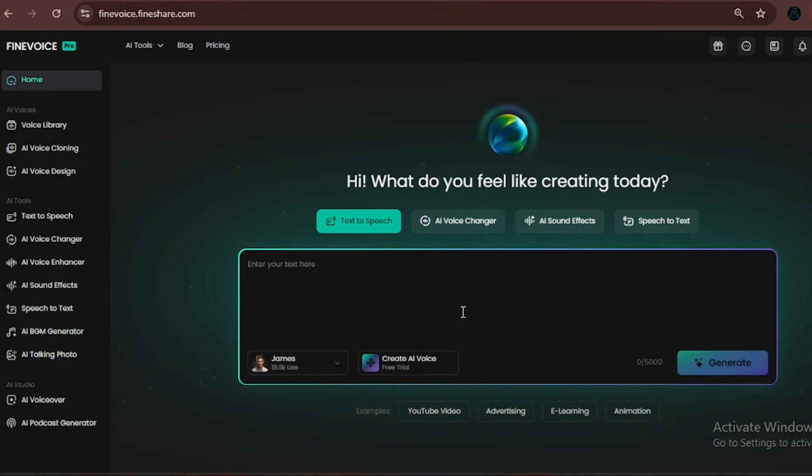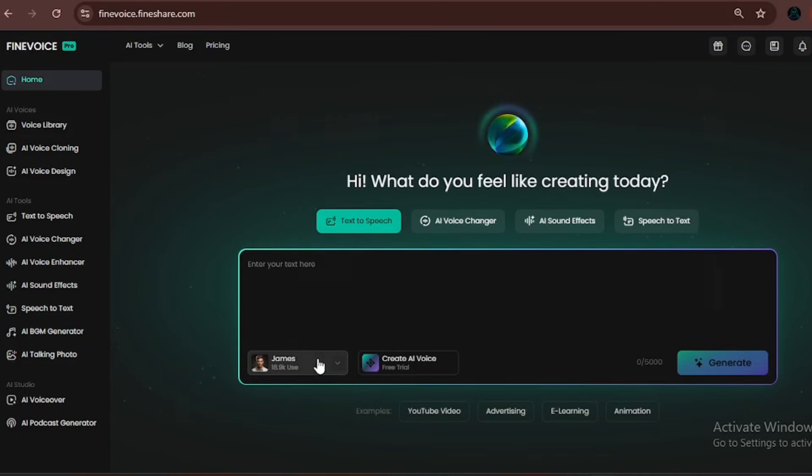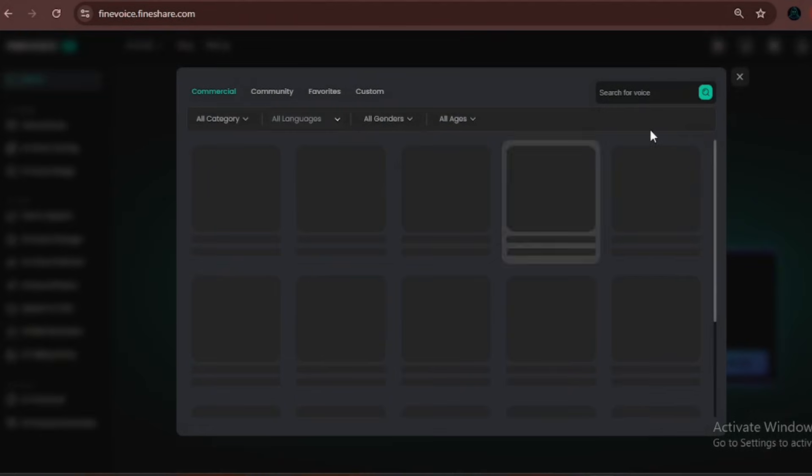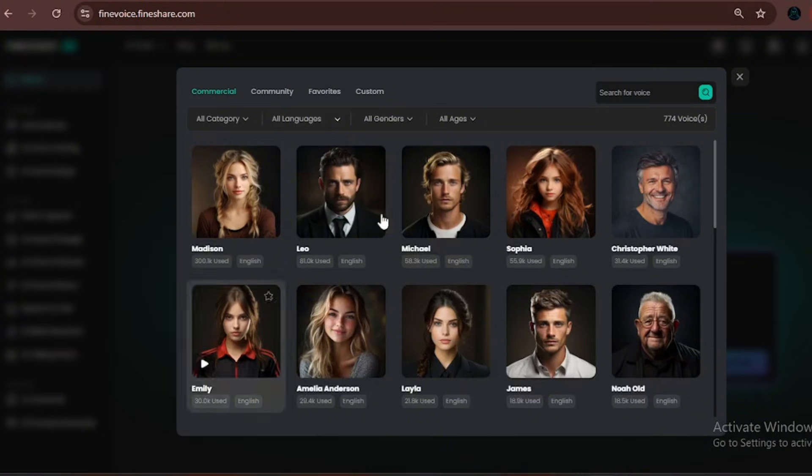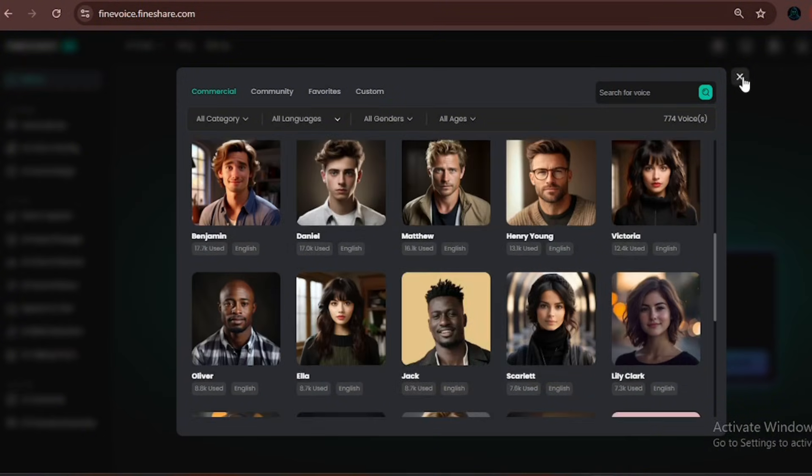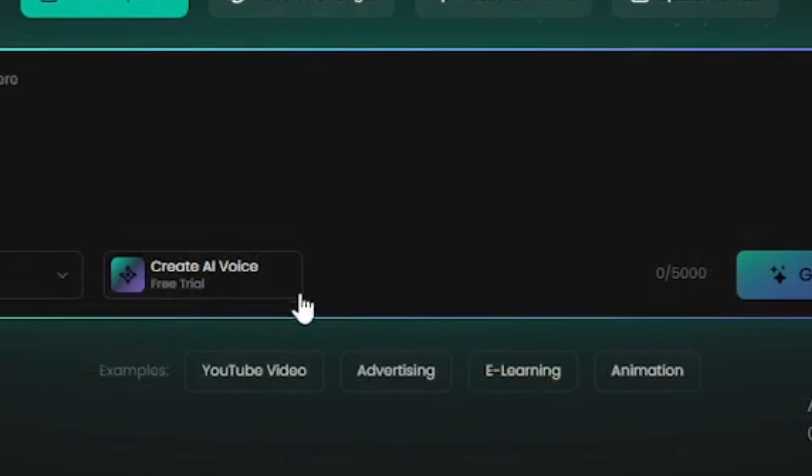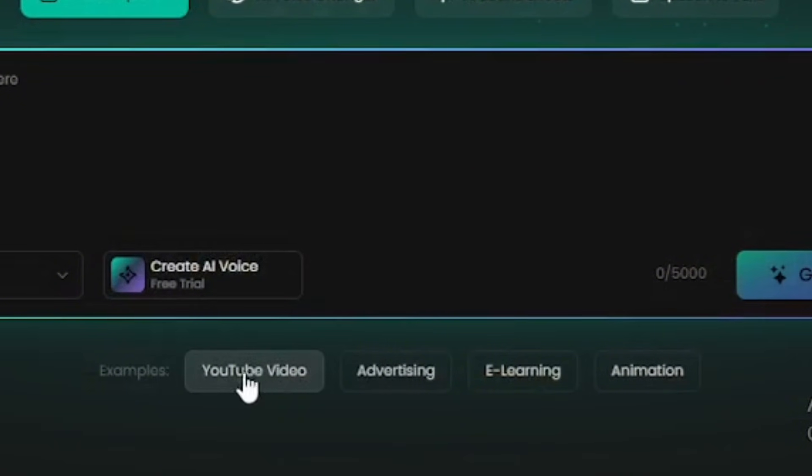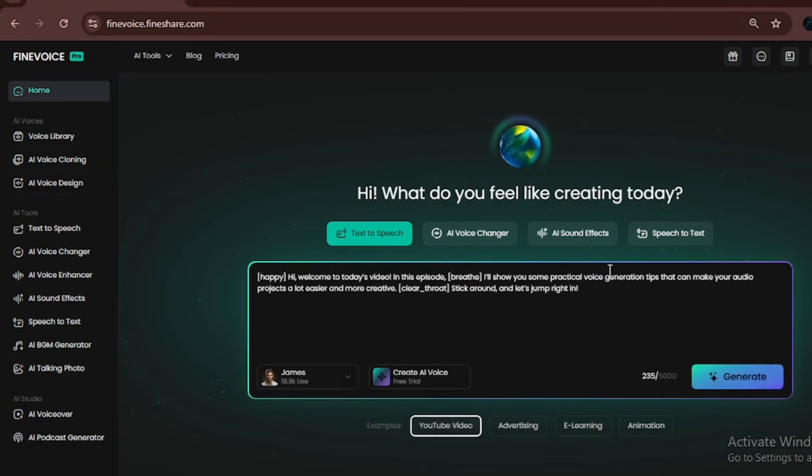Now, right here on the main page, you can enter any text and instantly turn it into speech. But that's not even the exciting part. They also offer different voice styles, ages, genders, and tons of voice personalities you can pick from. Below, you can see preset templates like a full YouTube video script guideline. It can generate sound with emotion as well. Let's click Generate so you can hear it for yourself.